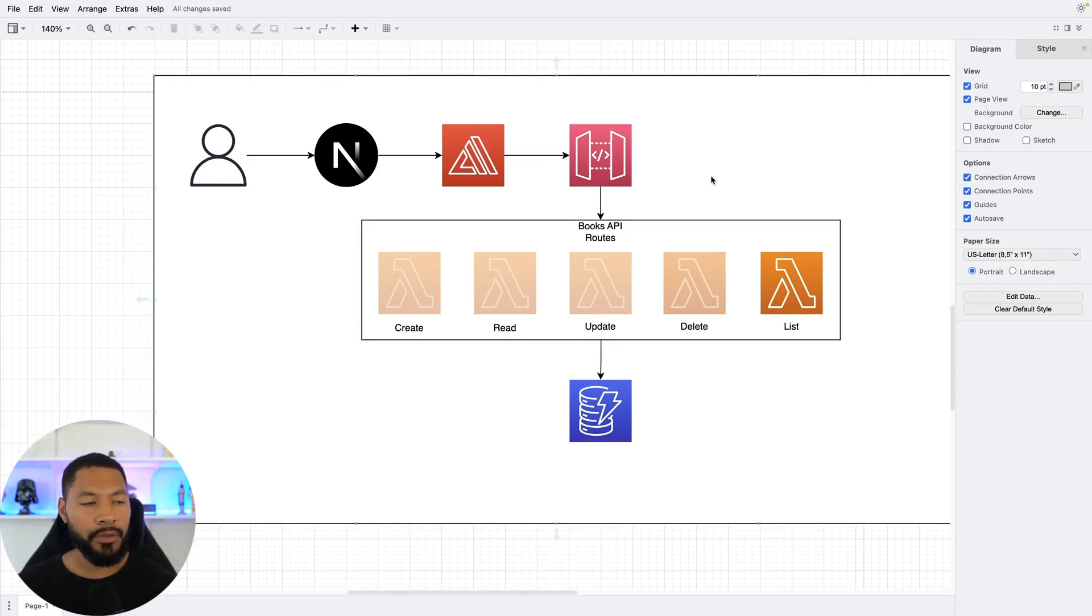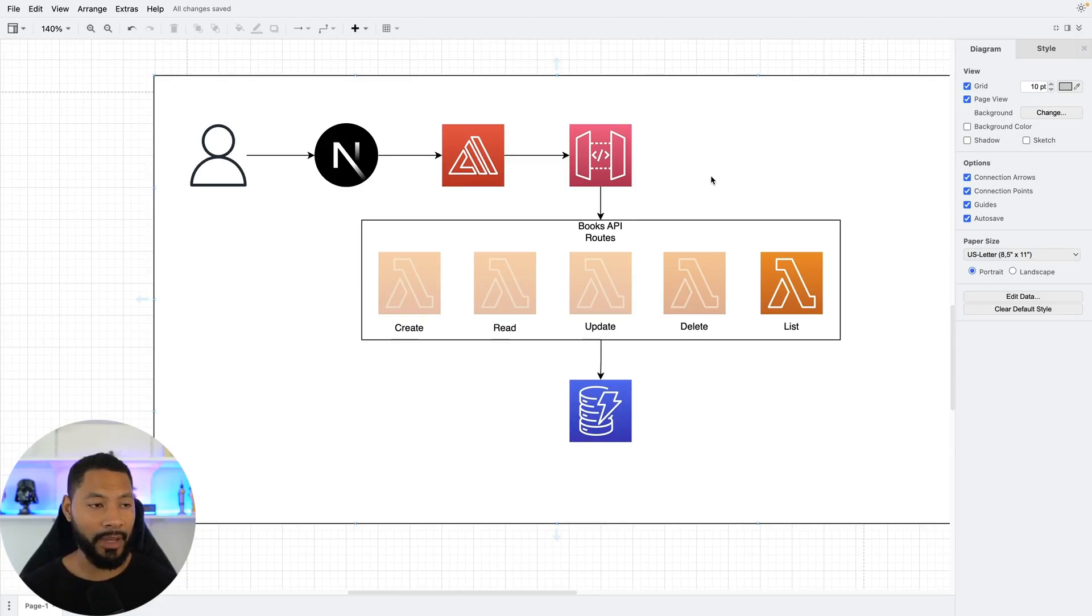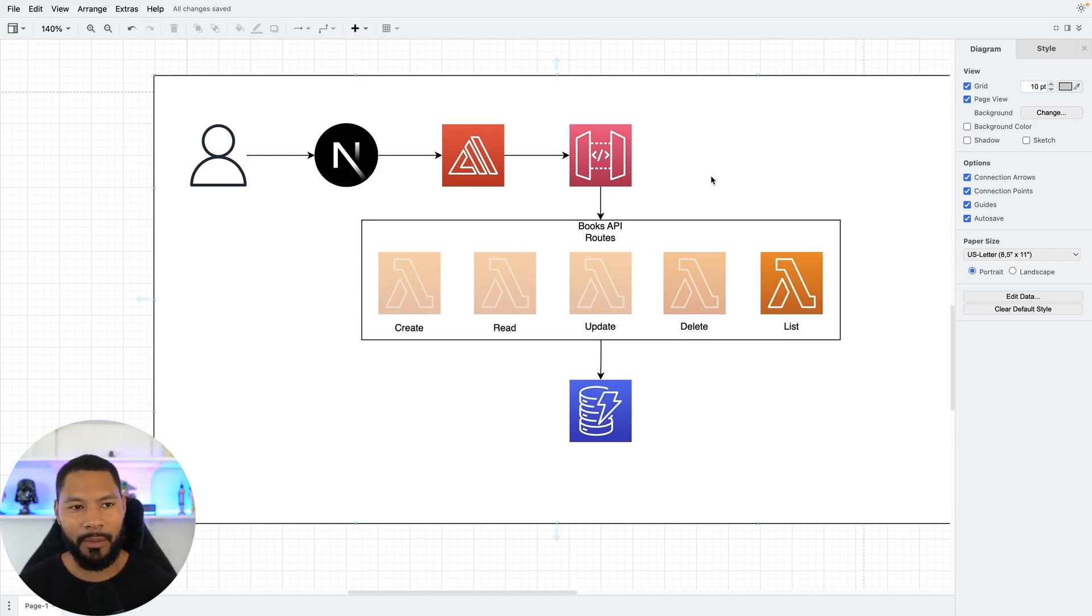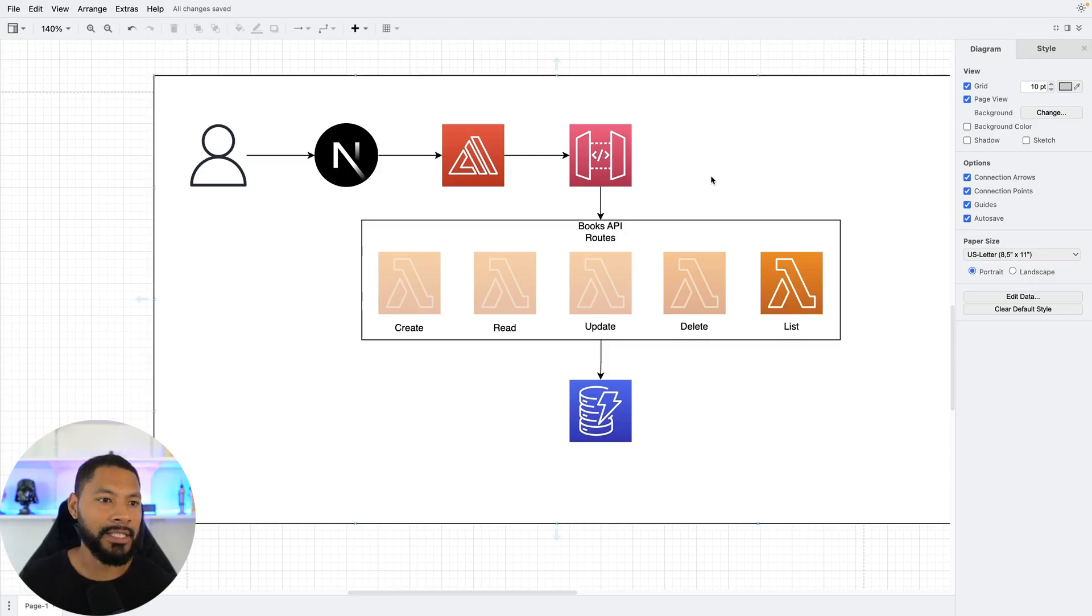We have a user going through our Next.js application that we set up in the last video. Go ahead and check that one out if you haven't yet. They're going to use the Amplify libraries that we haven't hooked up yet, but they're going to make that request go through API Gateway, through a Lambda function, in this case to list out all the data inside of our database.